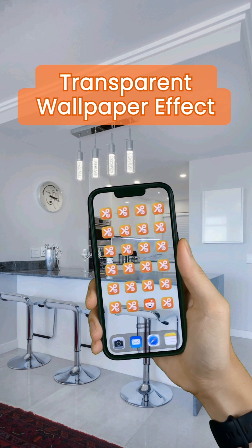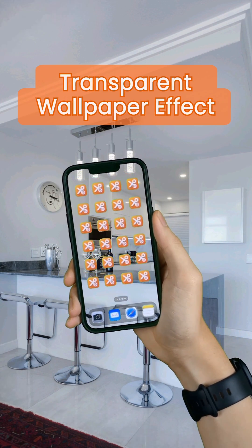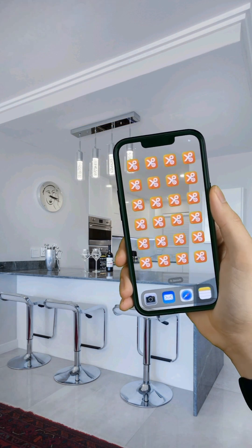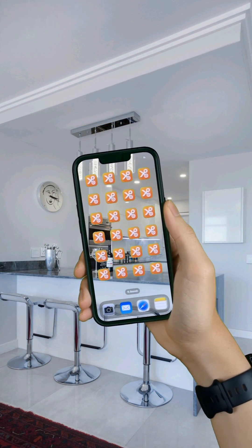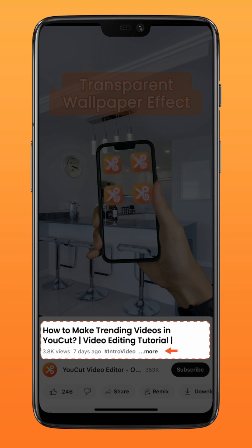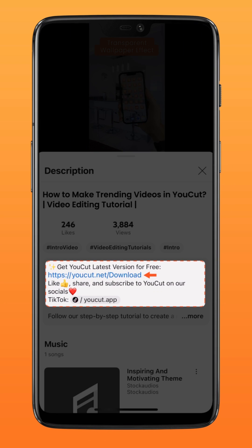Here's how to create this transparent wallpaper effect on your phone using a green screen. Download the latest version of ucut via the link in the description down below.